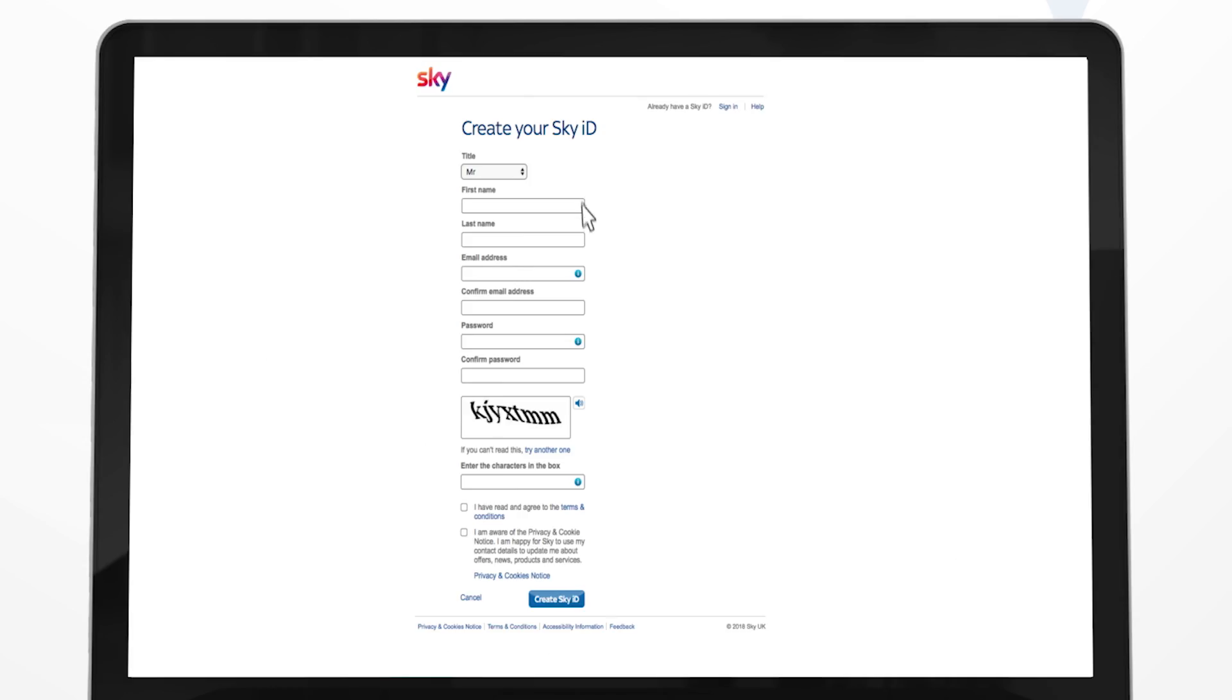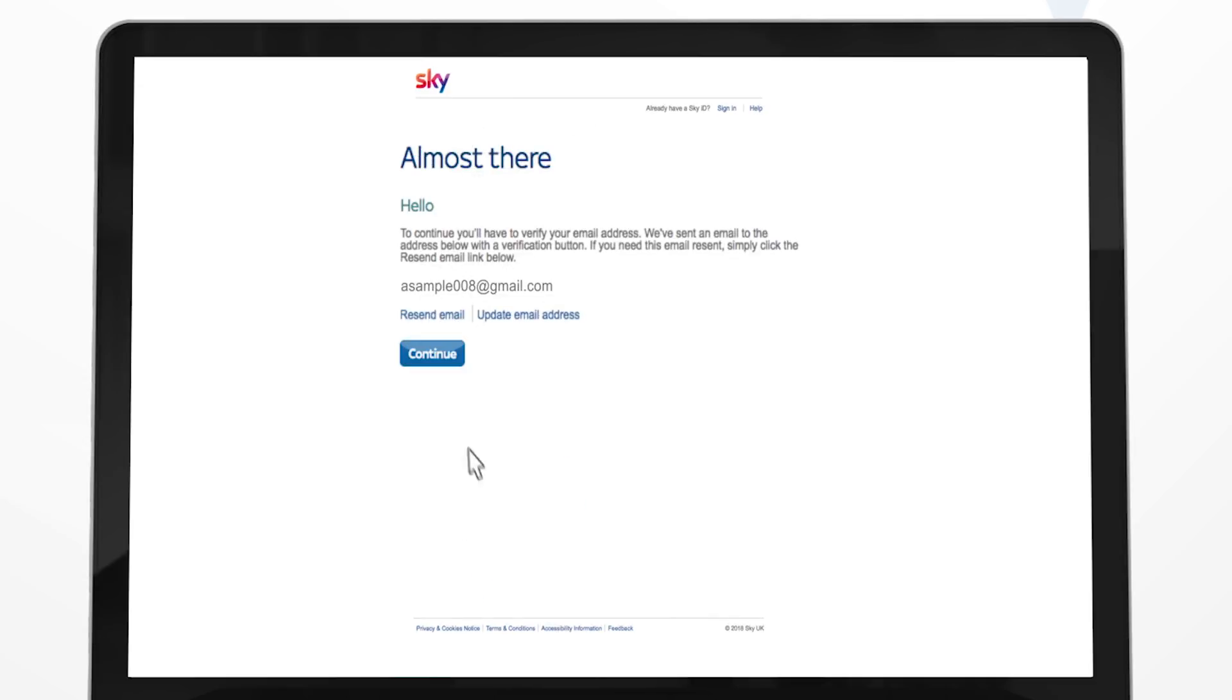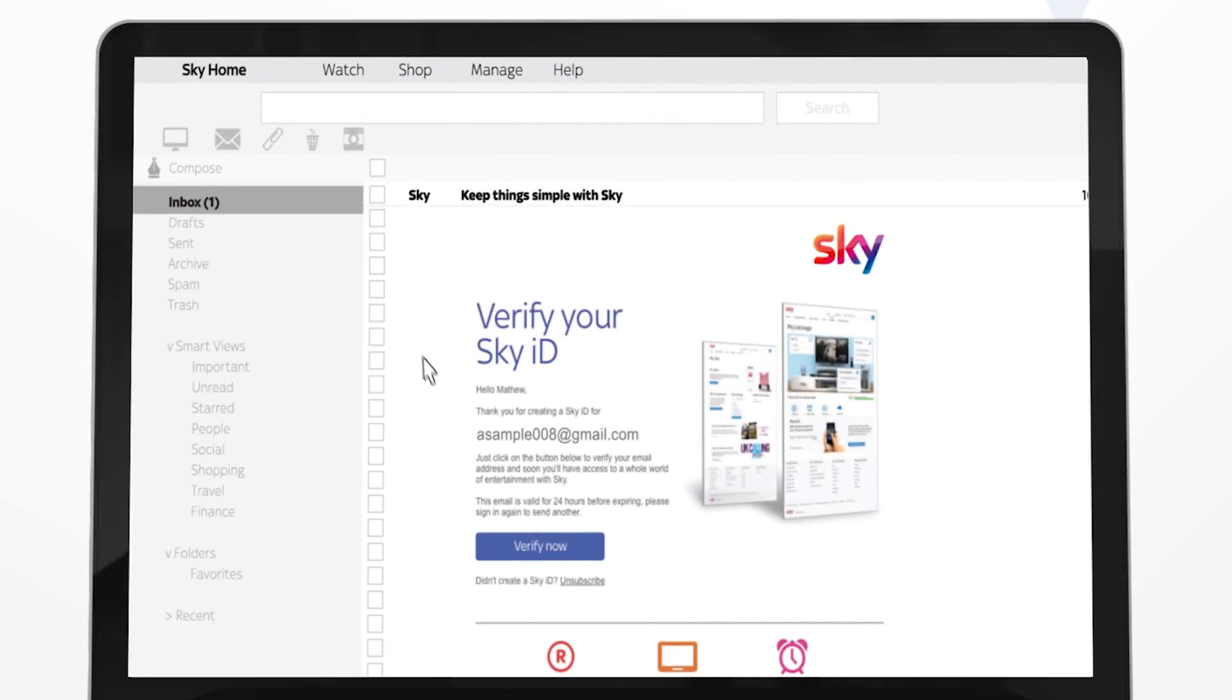Enter your details, agree to the terms and conditions and select create SkyID. Go to your email account and click on the verify now link in the email we've sent you.